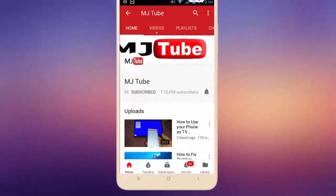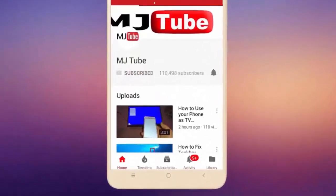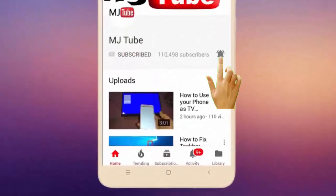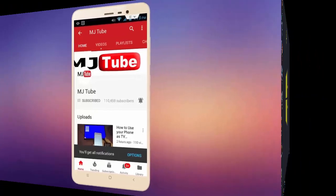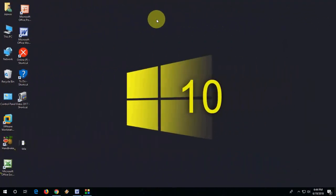Do subscribe to MJ Tube and hit the bell icon for latest videos. Hey guys, welcome back. In this video I'll show you how to use Windows Calculator as a live currency converter.